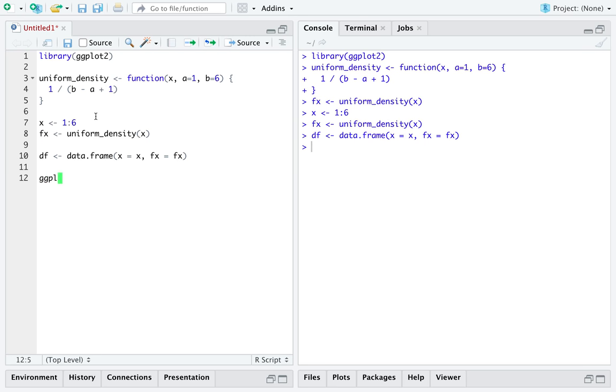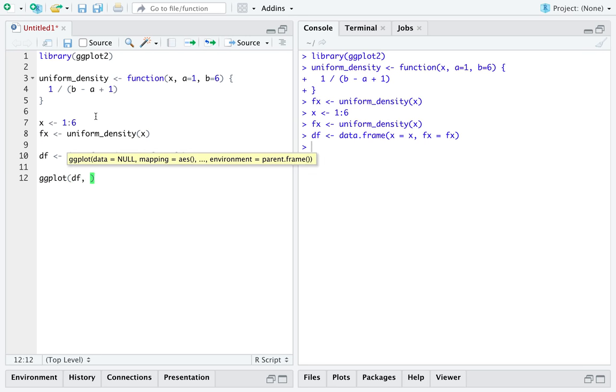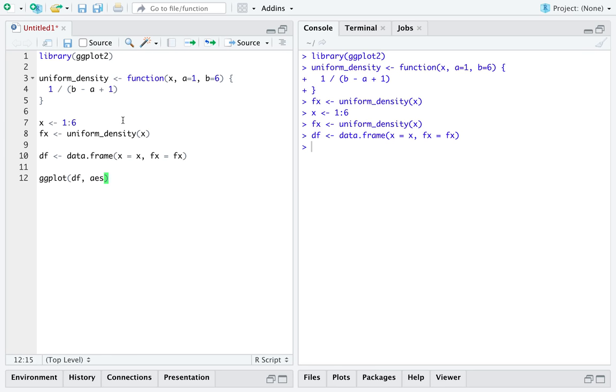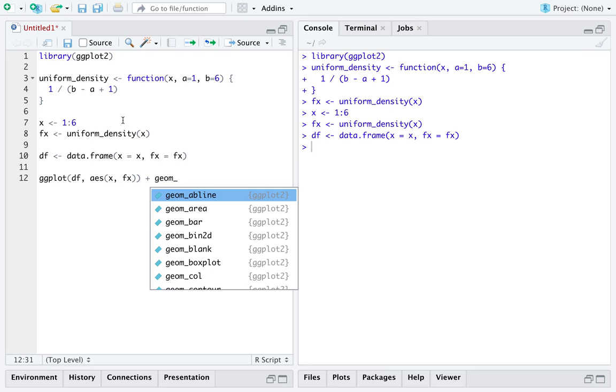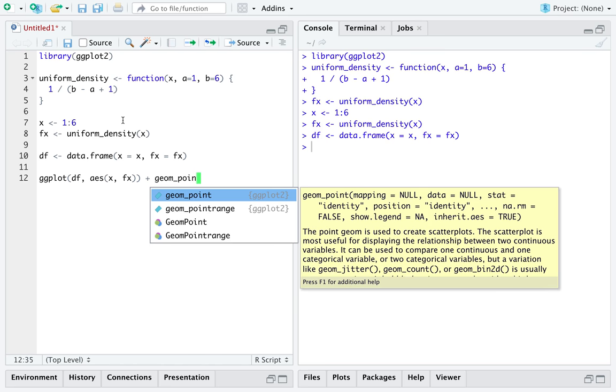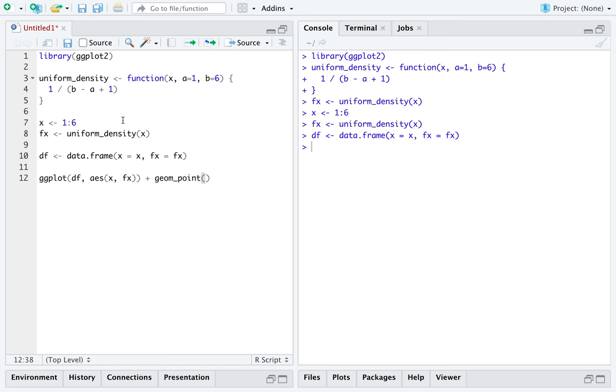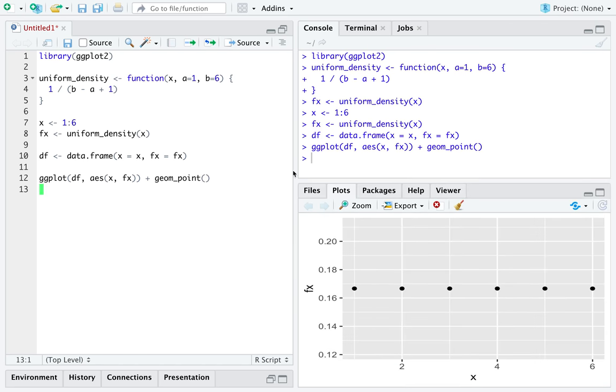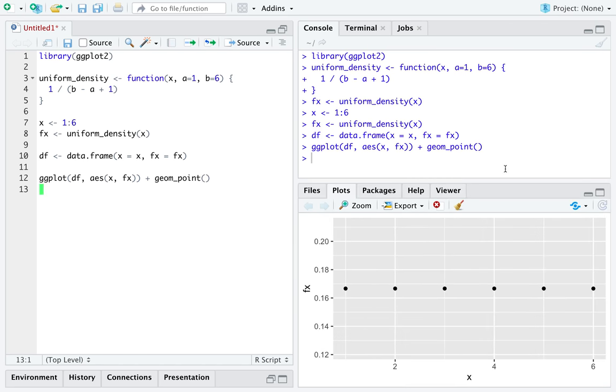And then we will go ahead and pass our data frame into ggplot. We will put x on the x-axis and fx on the y-axis. Since this is a distribution with finite support, we will just draw points. And there we have it, a uniform distribution across the values 1 to 6.